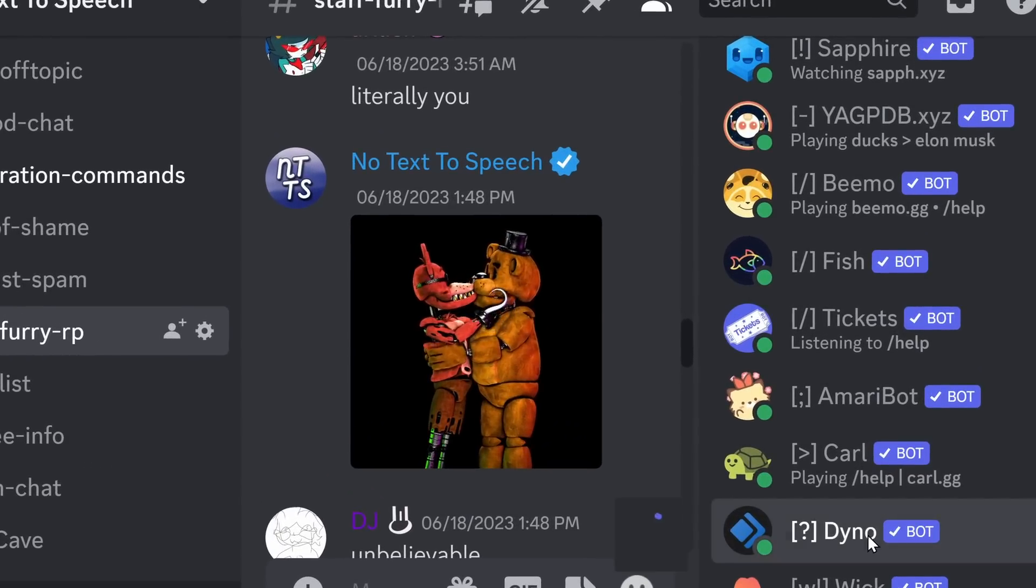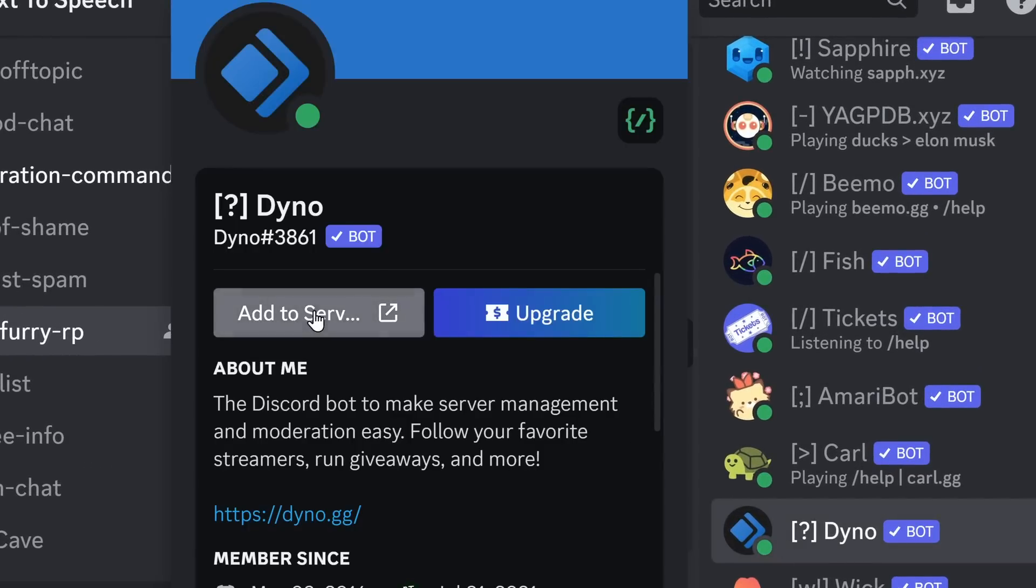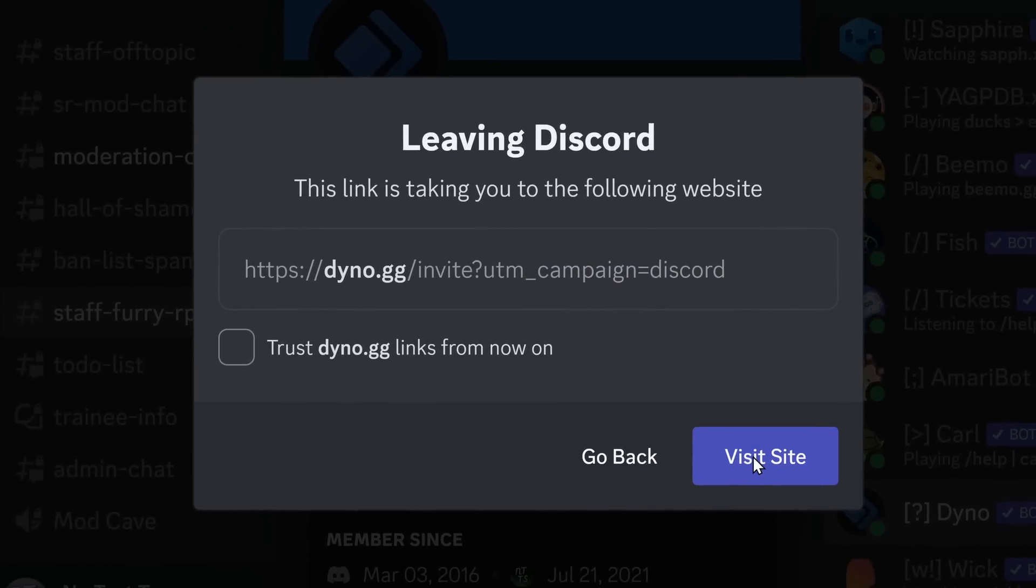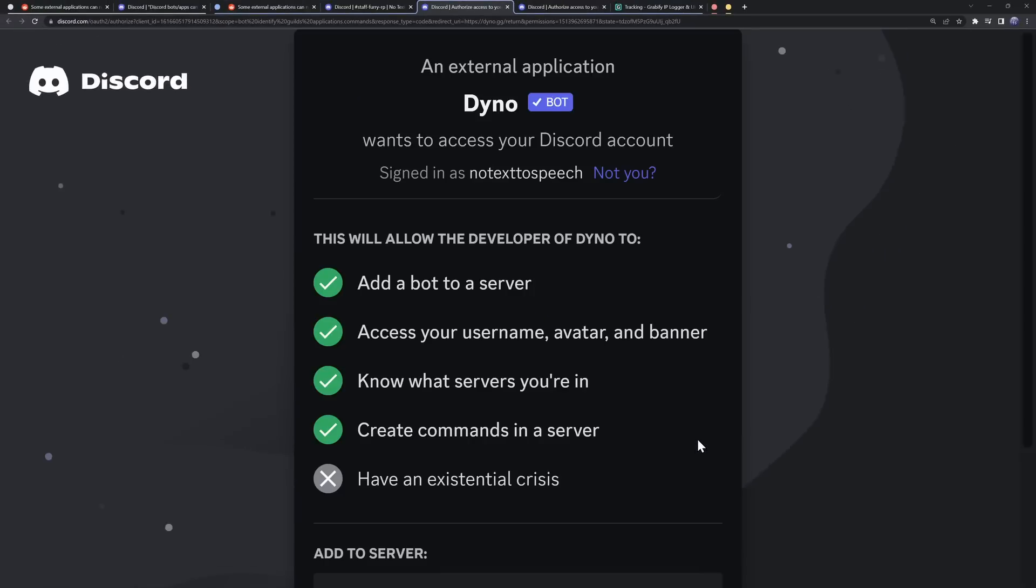If you add a Discord bot, for example, you add it to your server, oh, I need to visit a site, guess what? Dino just got my IP.